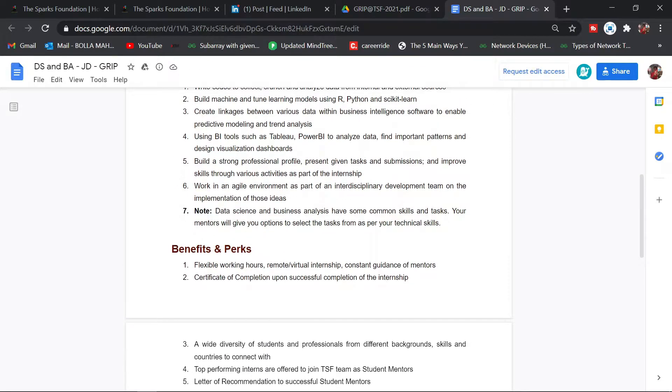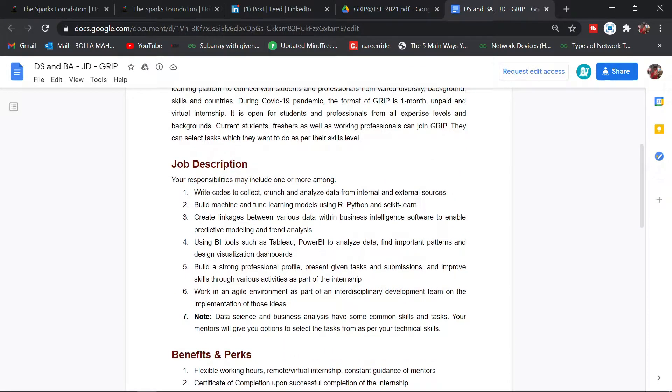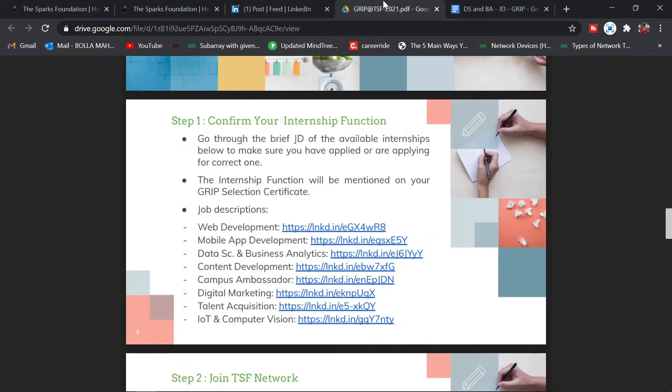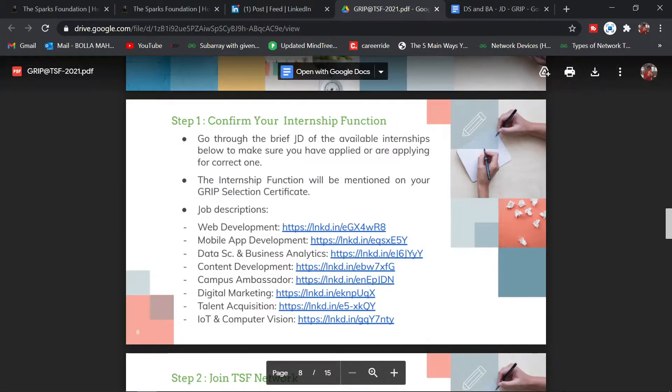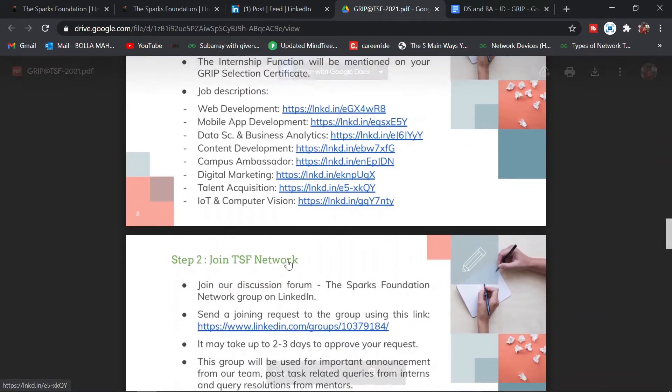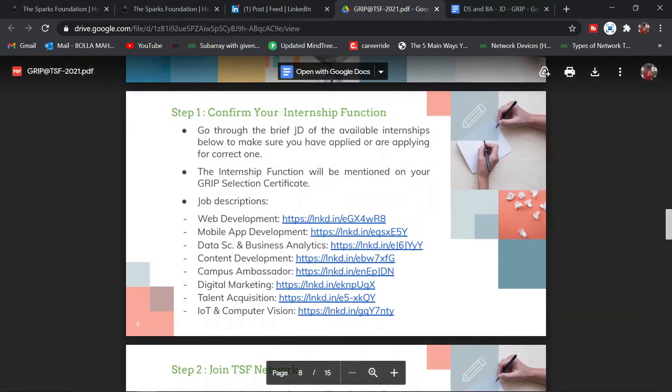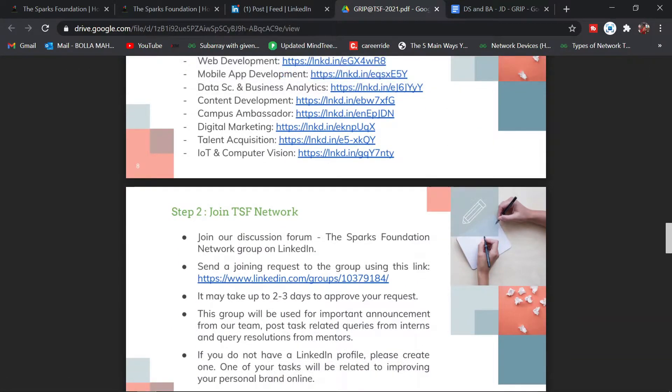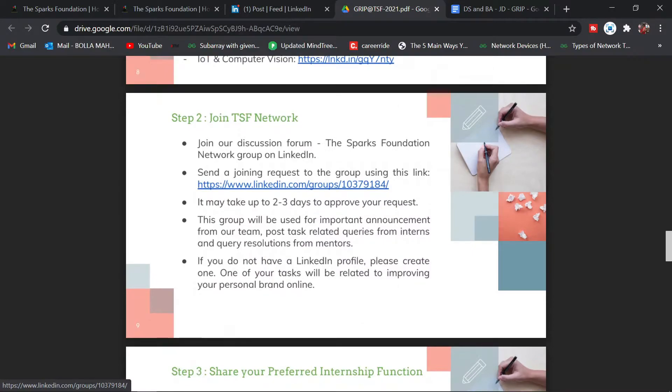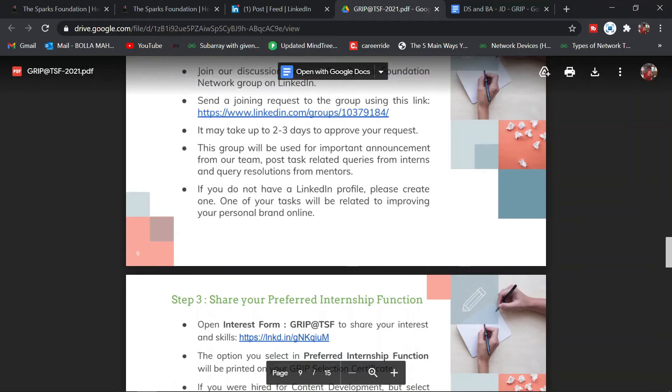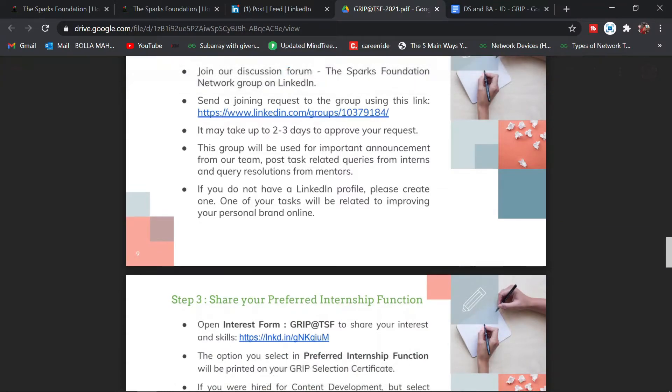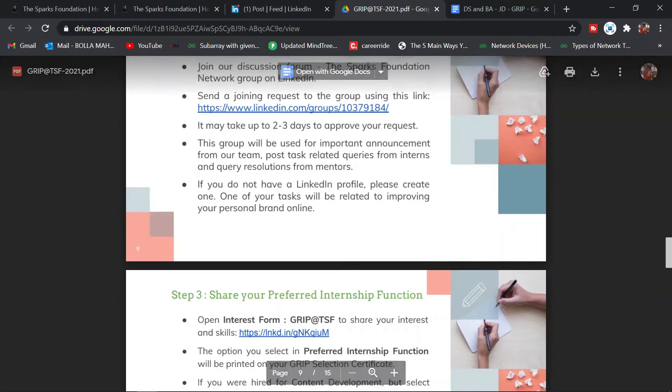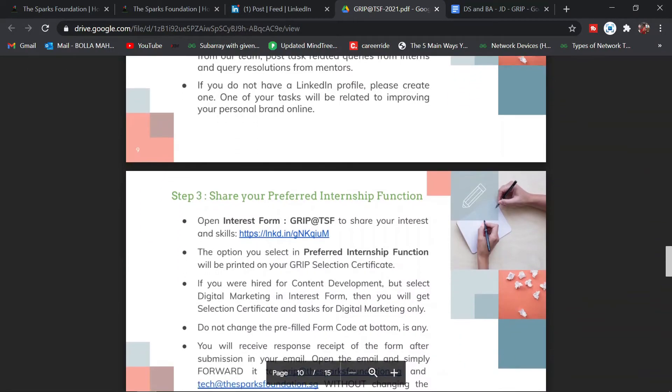Just go through the domain. Suppose data science and business analytics—click on that and you'll have some content like the job description and what you'll be mainly focusing on in that particular domain. Just read this and go back to the PDF. Step one is that, and step two is join TSF Network.